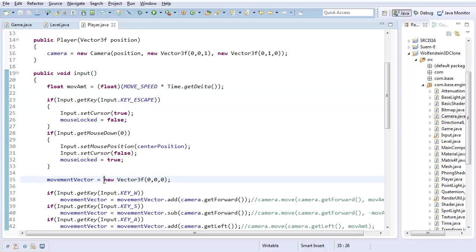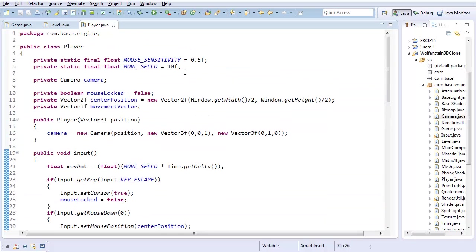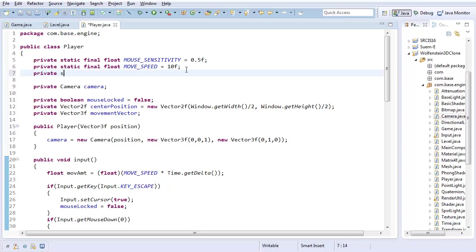And one final thing, I'm going to have some private static final...